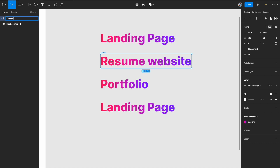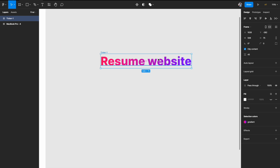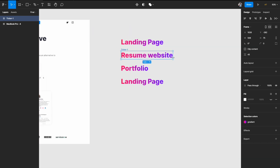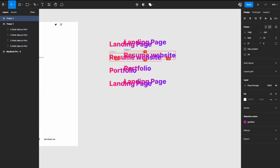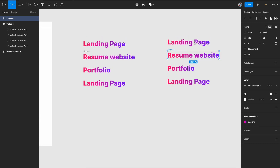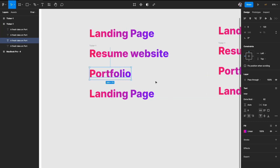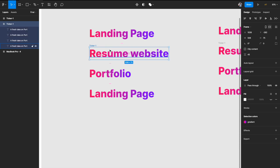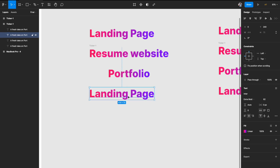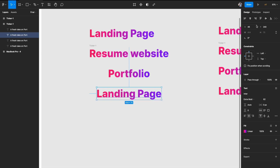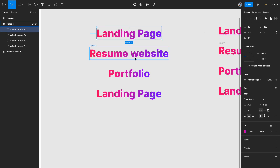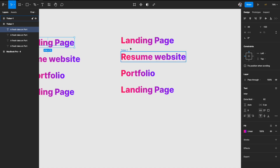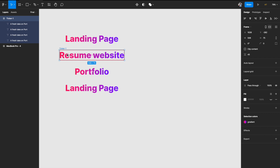I'll just uncheck it for now — you have everything here but it's hidden if you do Clip Content. I'm going to call it Ticker One. Now we need to create a few more variants of this so that we can do the animation. I'll uncheck this, select the frame again and hit Option on my keyboard — this will be Alt on Windows — and just drag it so that it duplicates. I'll just delete it and re-duplicate it again.